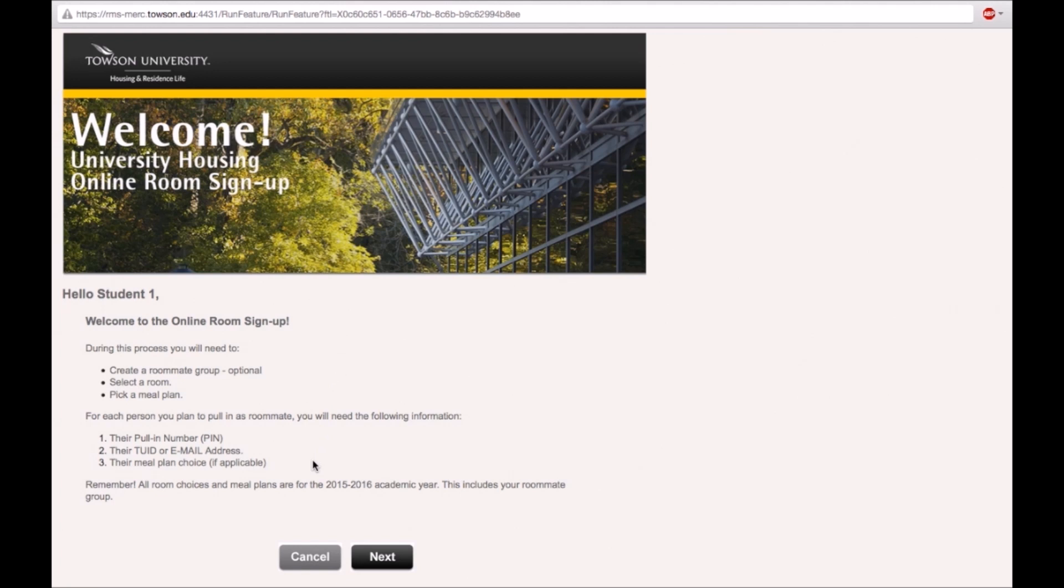Before creating a roommate group, ensure that you have the PIN, the TUID or email address, and the meal plan for each roommate you are pulling in.